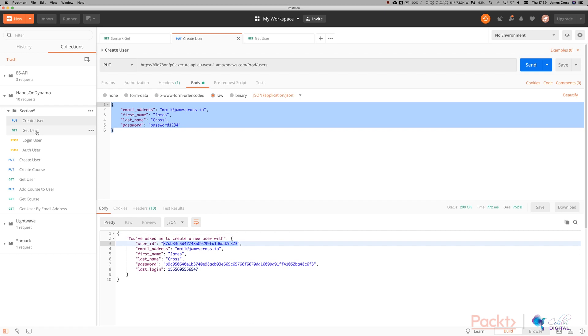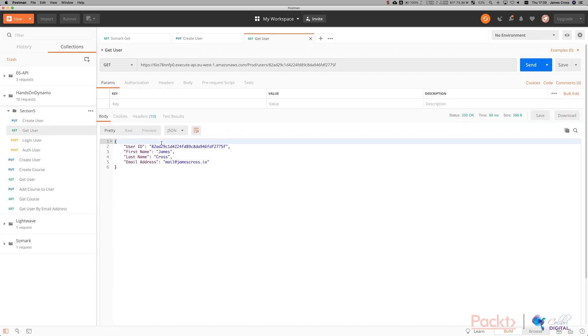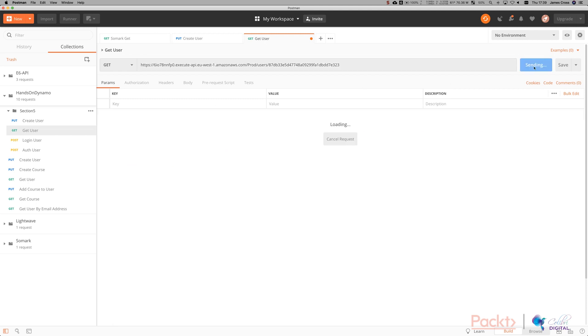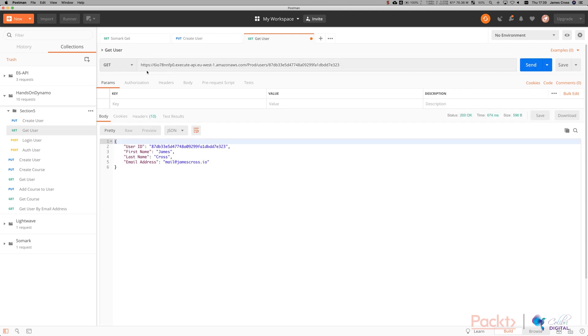So just copy that user ID. If we pop over to get user, you can stick your user ID in here. You can see I've been testing this earlier. Click send. Make sure obviously your invoke URL is correct. And you can see this is the user body.